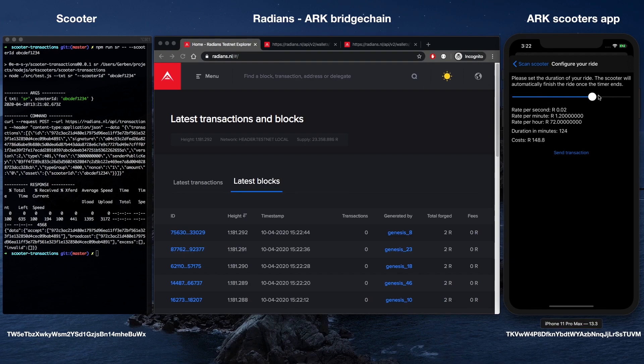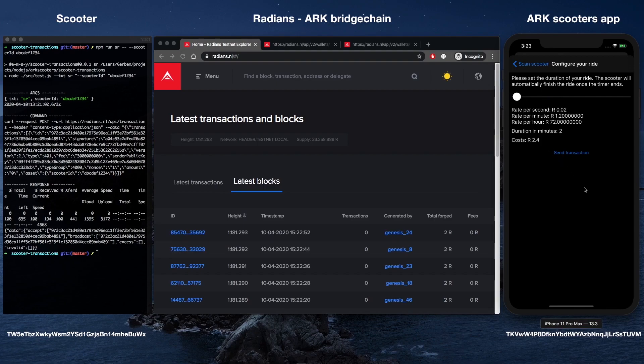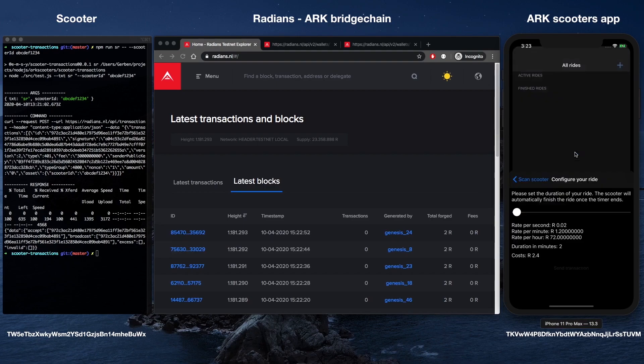The ARK Scooters mobile app also comes with some cool features like monitoring real-time blockchain events and native dark mode on iOS.